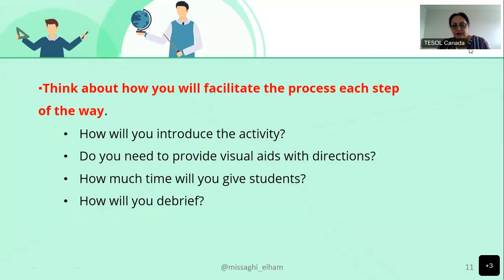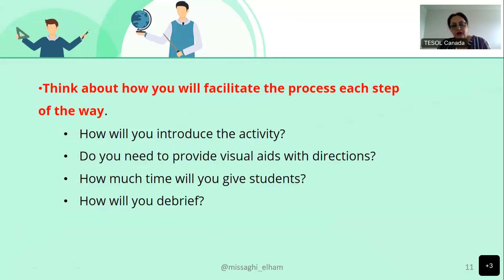We need to think about how you will facilitate the process each step of the way. How will you introduce the activity and give instructions? Do you need visual aids, a short video clip, or posters? How much time will you give students? Because it's online, students can mute themselves and turn off their camera — so the time you give should be just right, not too short and not too long. And how will you debrief, evaluate, and get feedback? These are all important things to consider in your lesson plan.